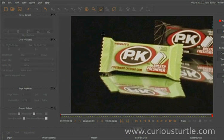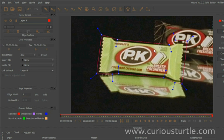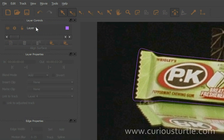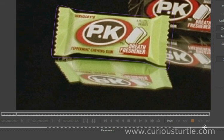So the first thing we're going to do is make a rough mask around here. I don't have to be too accurate — just create a very rough mask. And let's call this 'yellow track.'